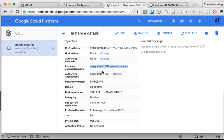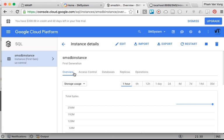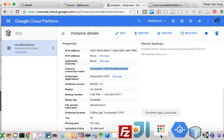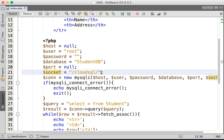The instance name actually consists of the project name then your SQL instance name. Go to the instance, click on Overview, scroll down to the instance connection name and copy that. Then go back to our configuration file and paste that instance connection name here. Now you have your configuration done.